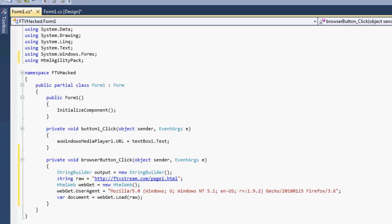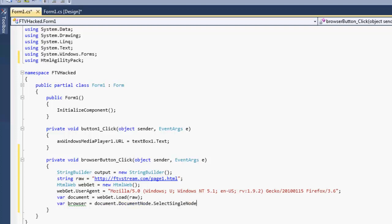Now to parse out the information, this is where the HTML agility pack really begins to shine. We're going to start out with a HTML node collection. You can also call it bar. Now we're going to do a document search. For the document node, select single node. Because we're just going to pull up the body for now to put it into the web page.